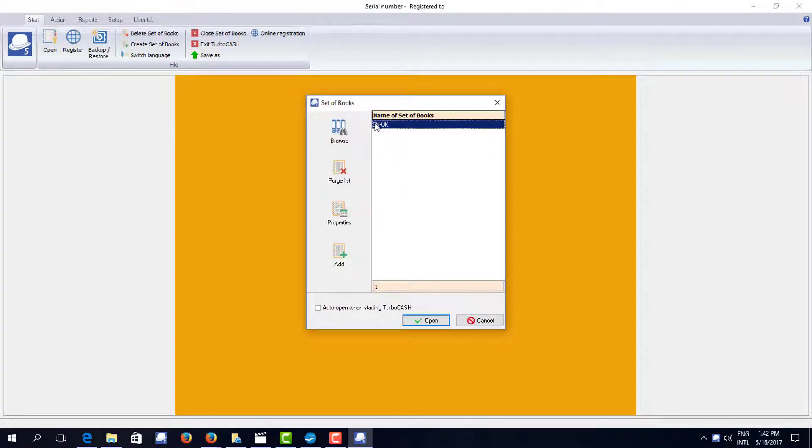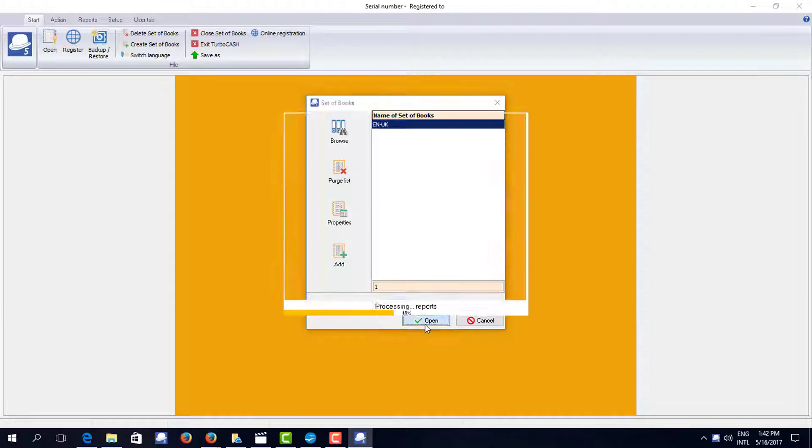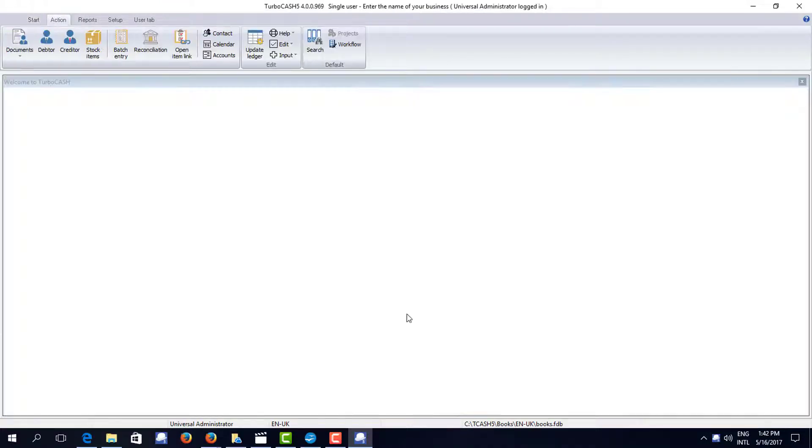And there I have a default set of books, TurboCash UK ready to load. I can open it and I'm ready to invoice.